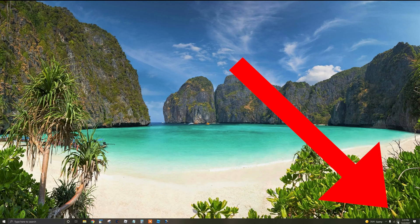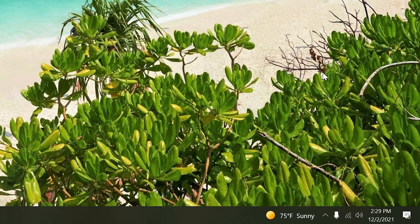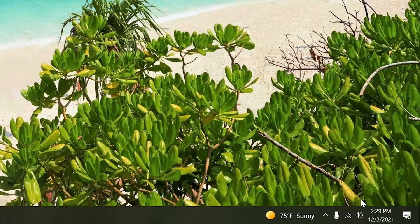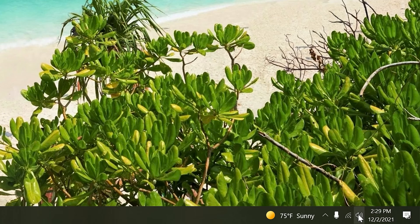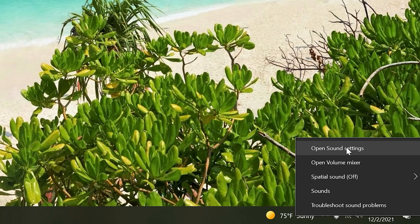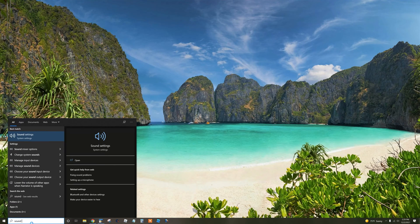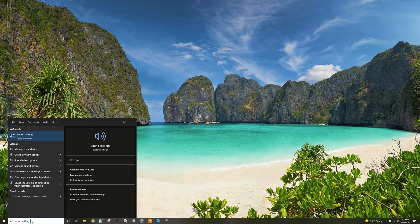Step 1. Open your sound settings on your computer. You can do this by hovering your mouse over the speaker icon in the bottom right corner of your desktop. Right-click and choose Open Sound Settings. You can also search for Sound Settings in the lower left corner of your desktop.